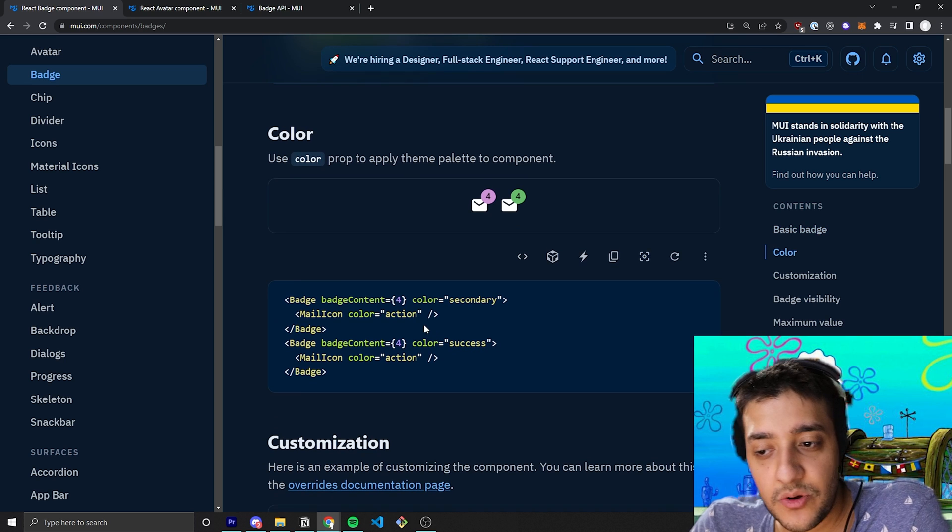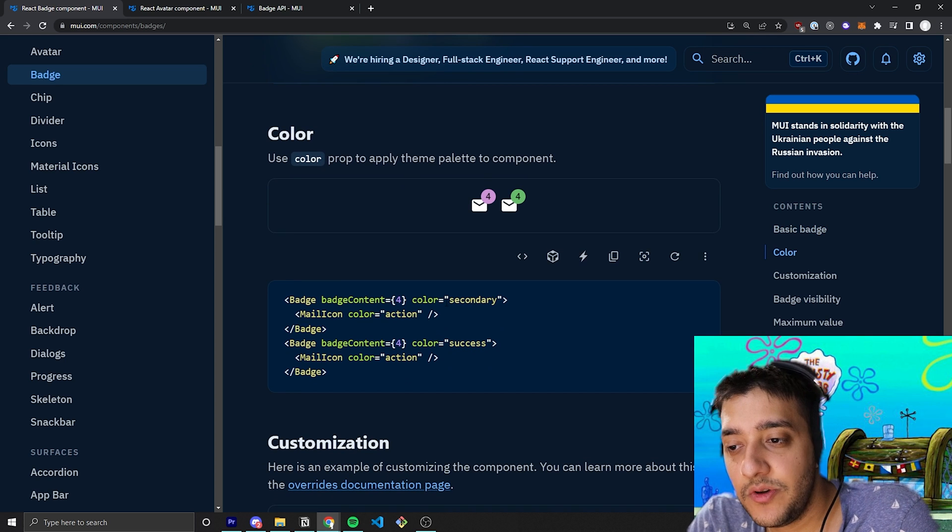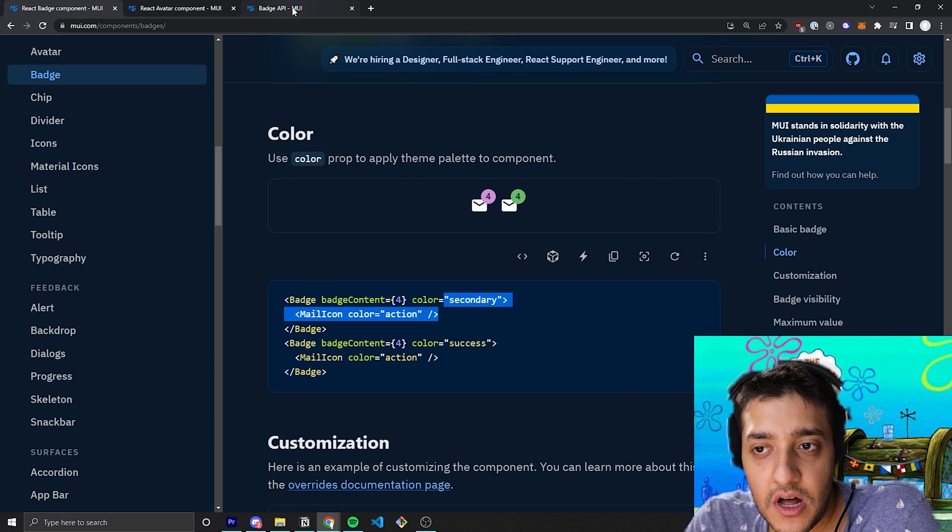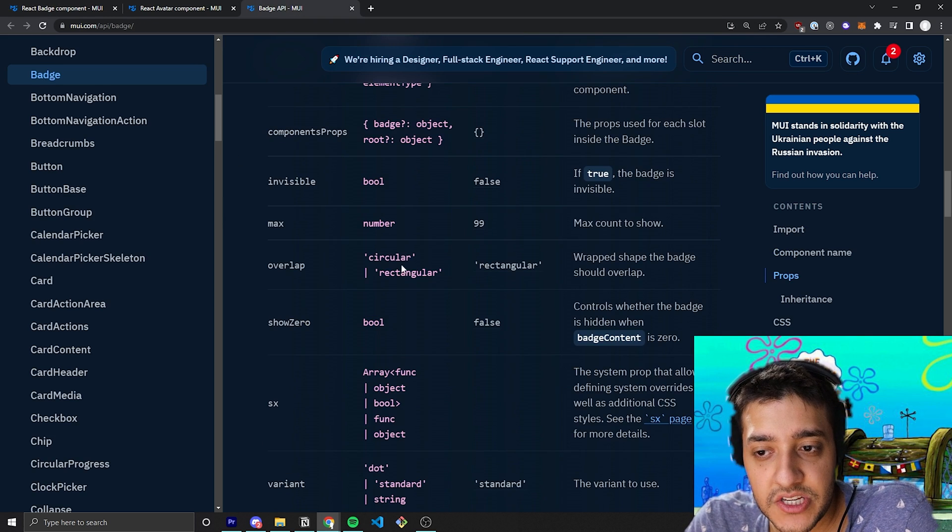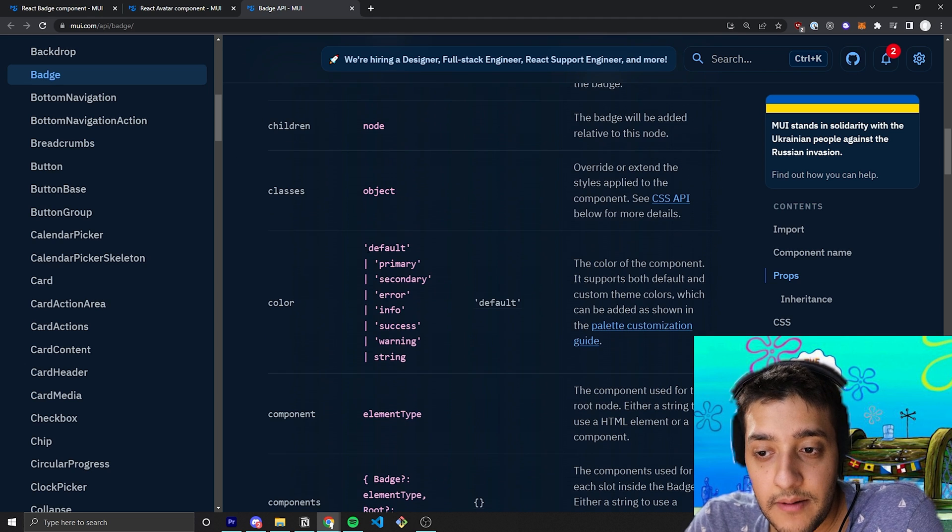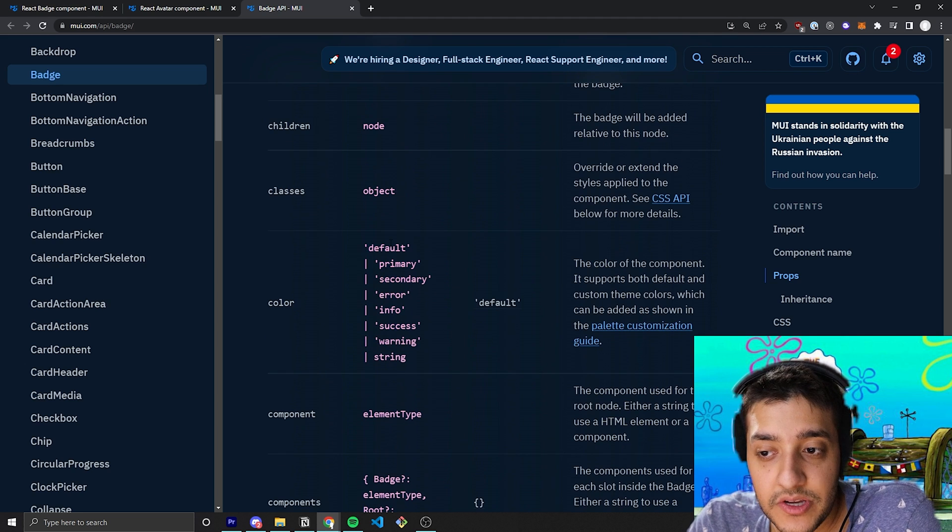You can see here they sort of test around doing different colors and, of course, all the colors that you can actually use from Material UI are over here.